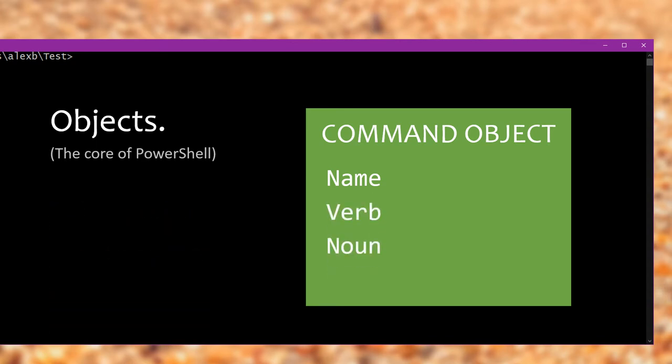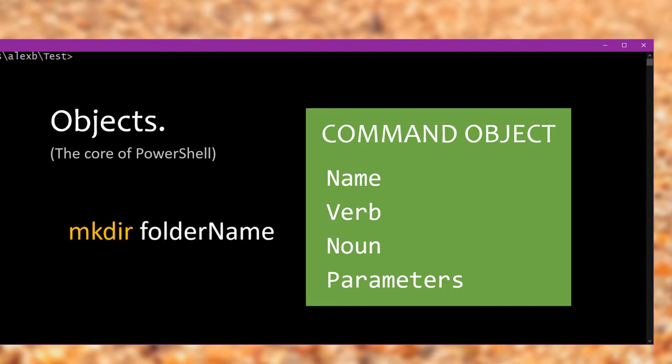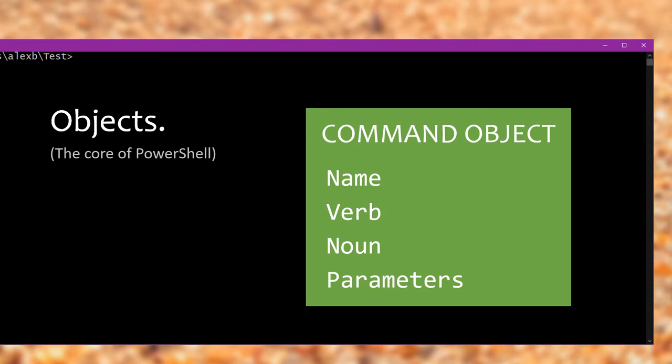Now what else could they have? Well, what goes after the name? When you write commands out, what do you put after the name? You put parameters after. When I write mkdir, for example, to make a folder, I write mkdir space the folder I want to make. That folder name there is a parameter, so we'd also store all the different types of parameters the command takes. Alright, so this is actually a pretty accurate idea of what a PowerShell command object looks like, minus a whole load of other stuff too.